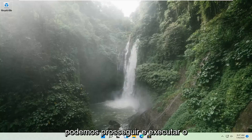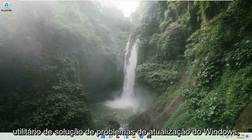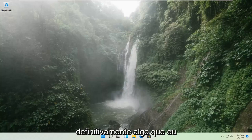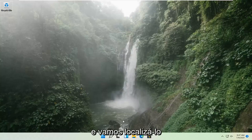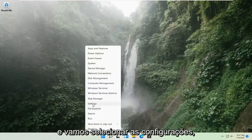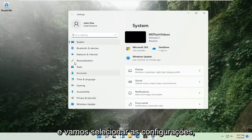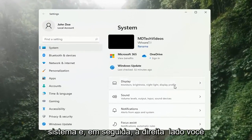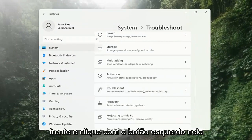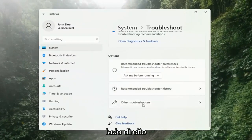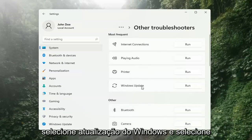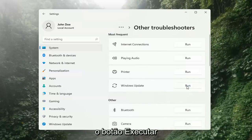And if you're still having a problem, we can go ahead and run the Windows Update Troubleshooting utility, which is built into Windows. We're going to locate it by right-clicking on the Windows Start button and selecting Settings. Select System on the left side, then go down to Troubleshooting on the right side and left-click on that. Then select Other Troubleshooters, select Windows Update, and then select the Run button.